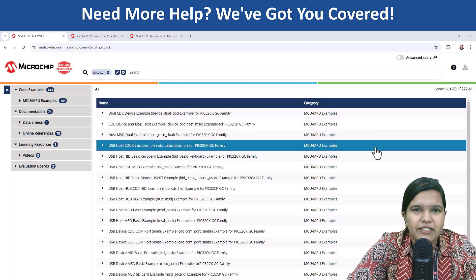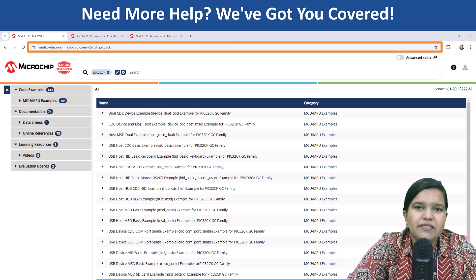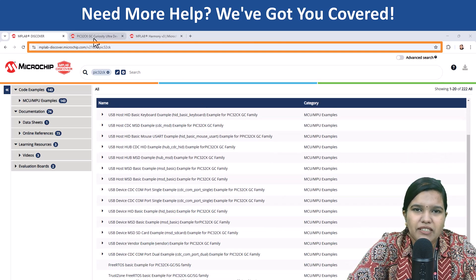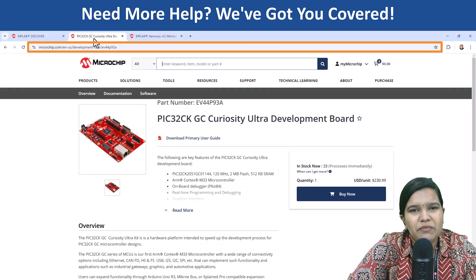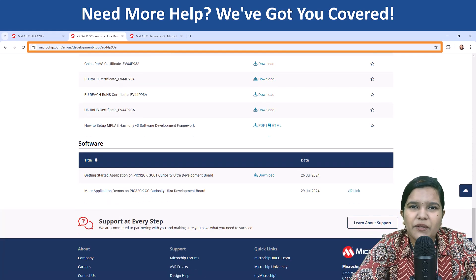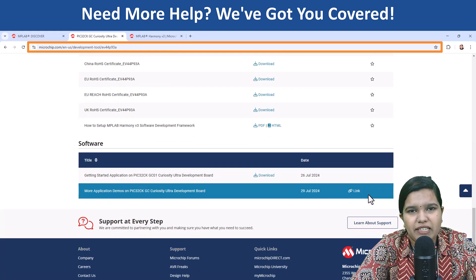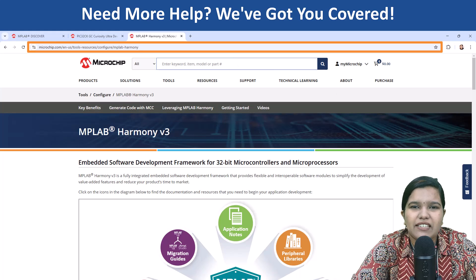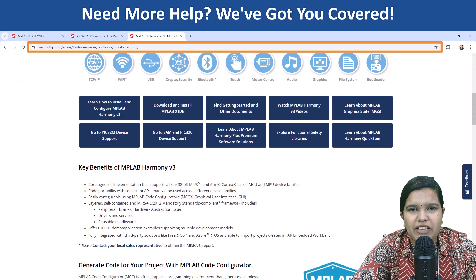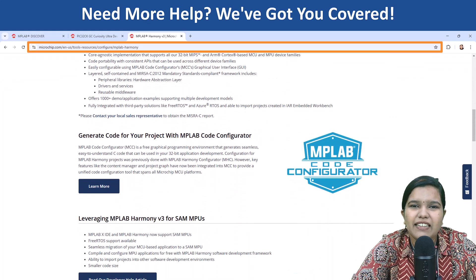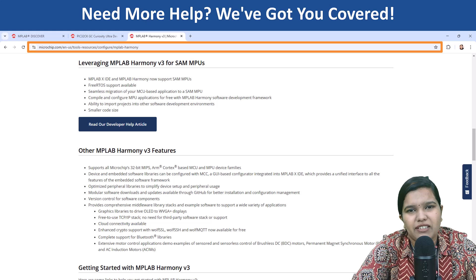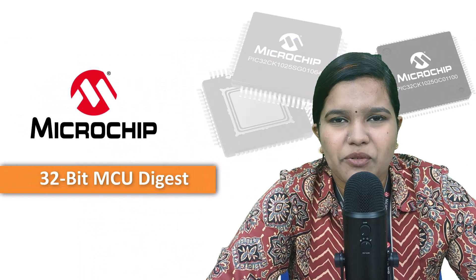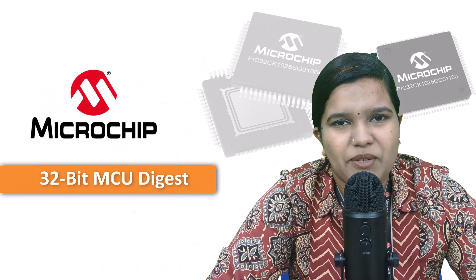We have a ton of resources including application demos and tutorials to help you build amazing things. Head down to the description for links for getting started with the PIC32CK-SG01 and GC01 family and unlock the potential for your next project. Thanks for watching and stay tuned for more 32-bit MCU Digest.